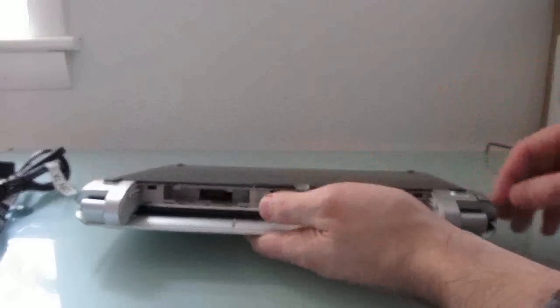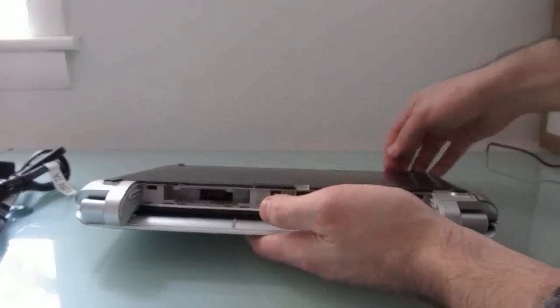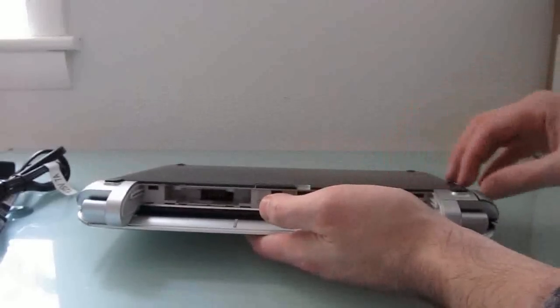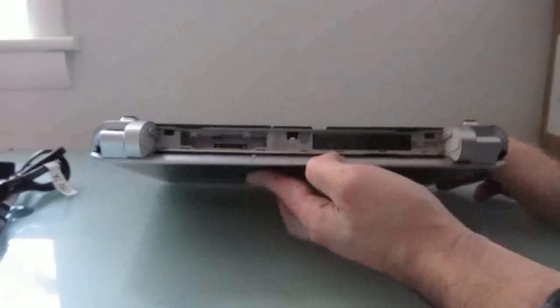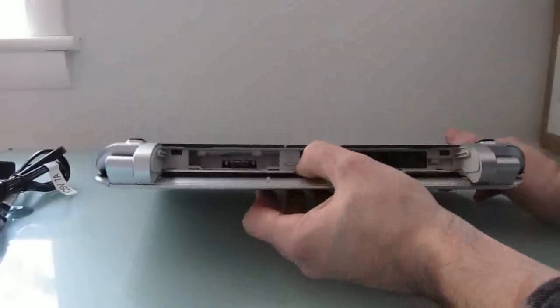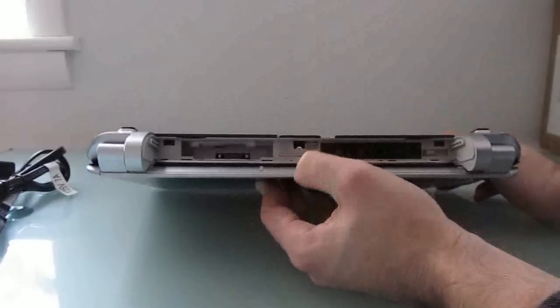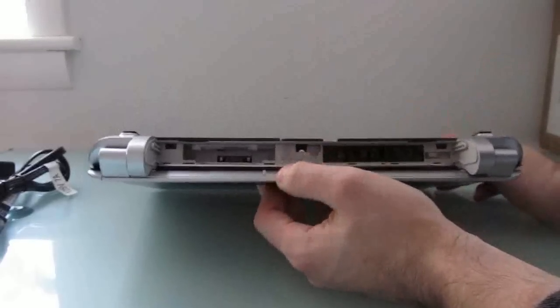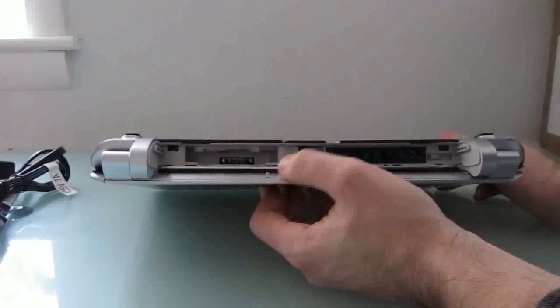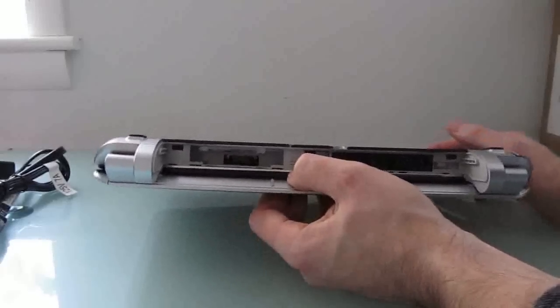You might have to pry it open if you wanted to get at what's underneath. There's what looks like a SIM card slot here that's blocked over. So there might be some 3G-capable models here.